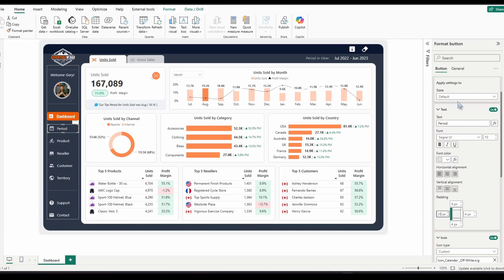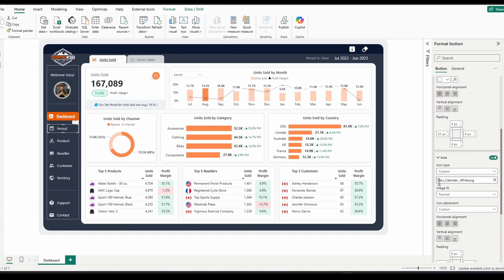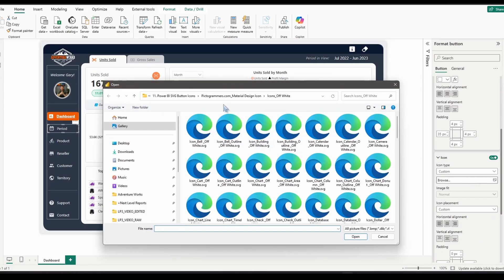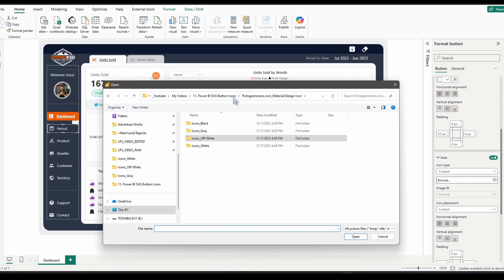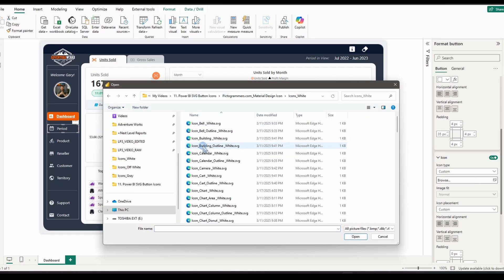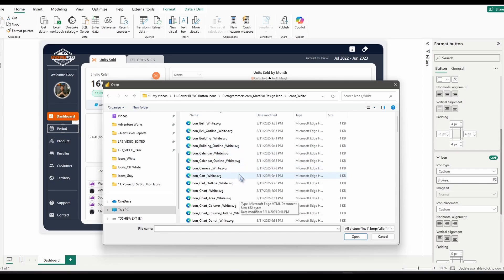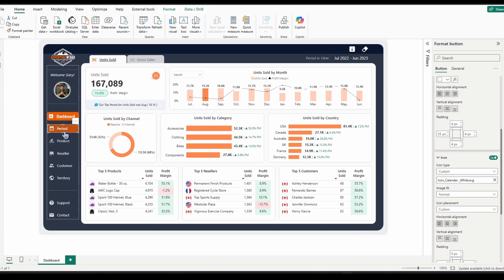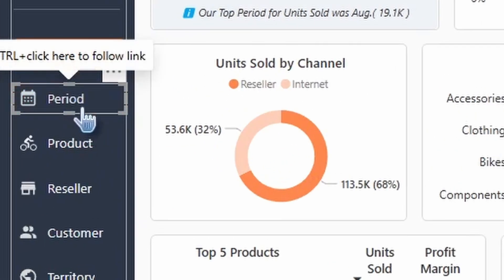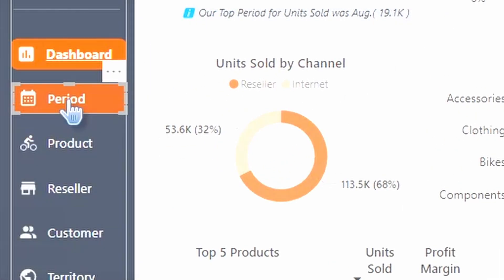Now, after I've done that, I'm just going to switch it to my on hover state and locate my white icon. It would be the exact same icon that I already have for the default state, except it's going to be the color white instead of off white. Just like that. And then you can see the difference right there.